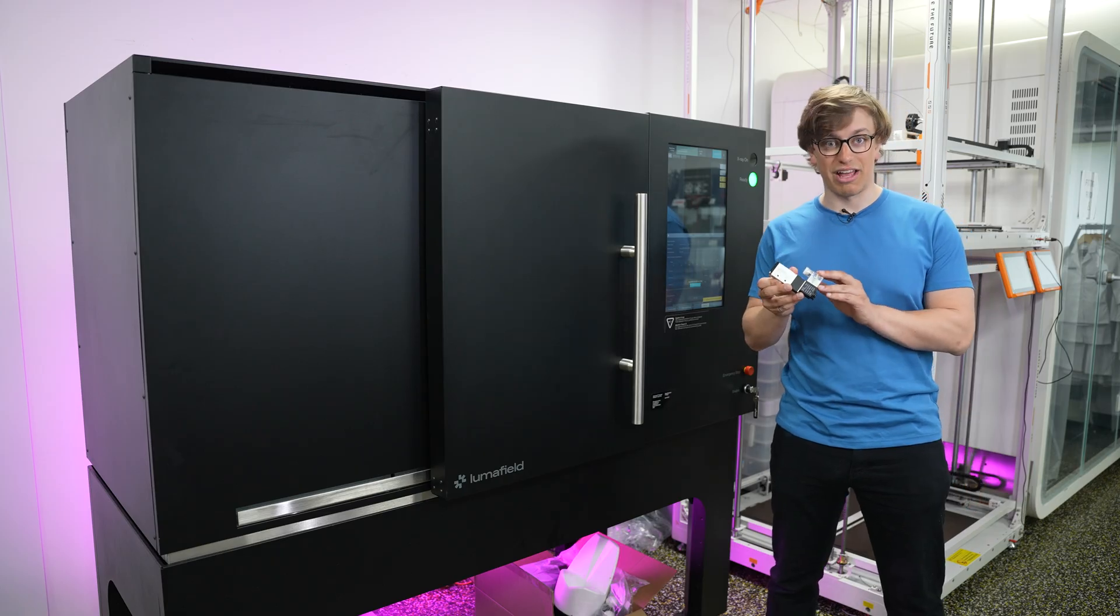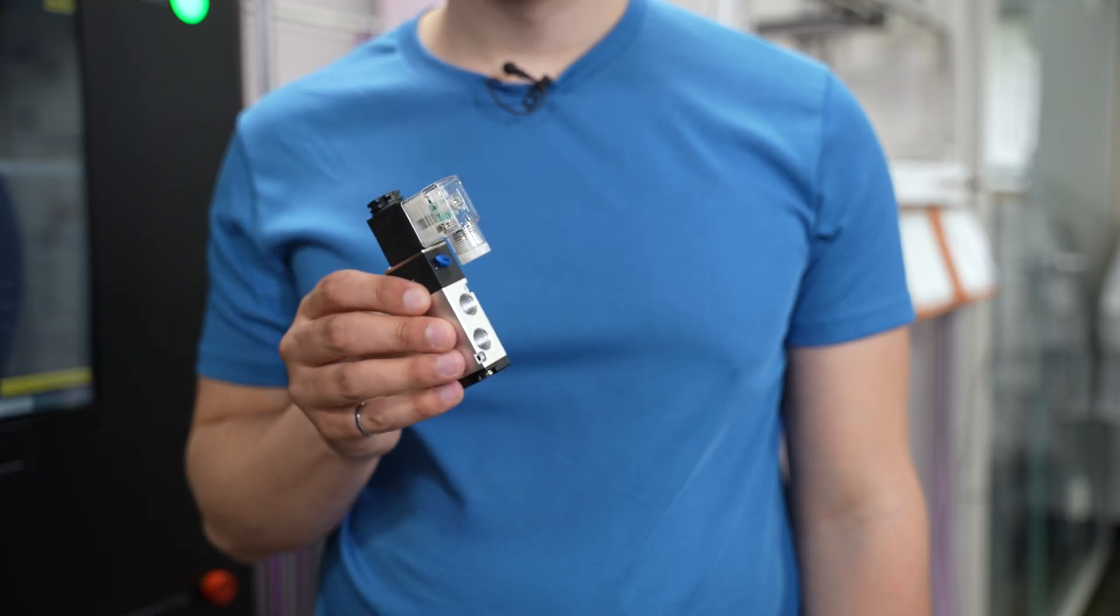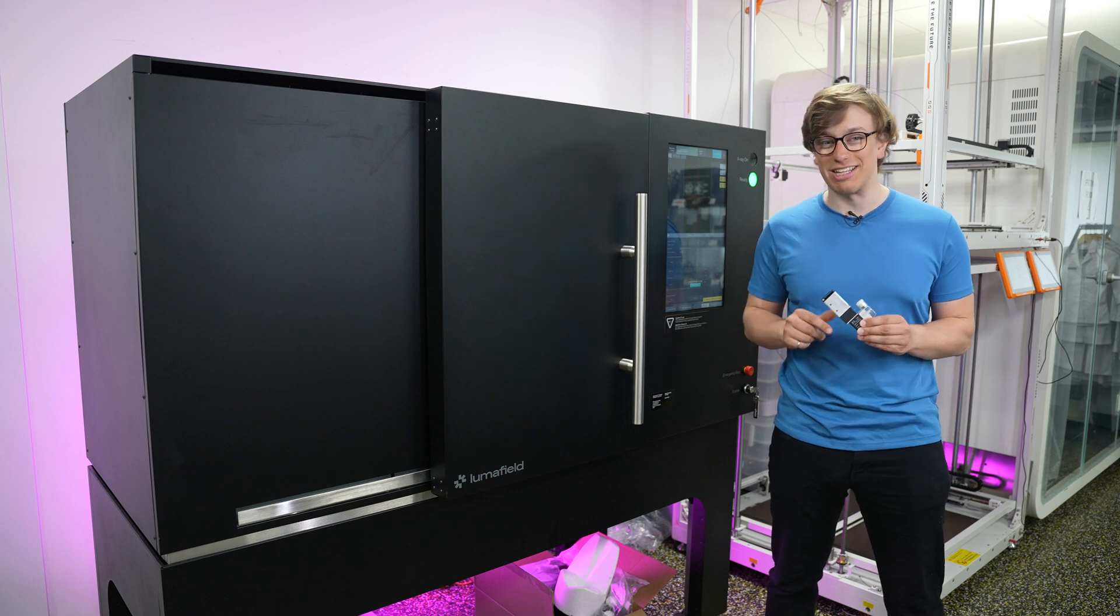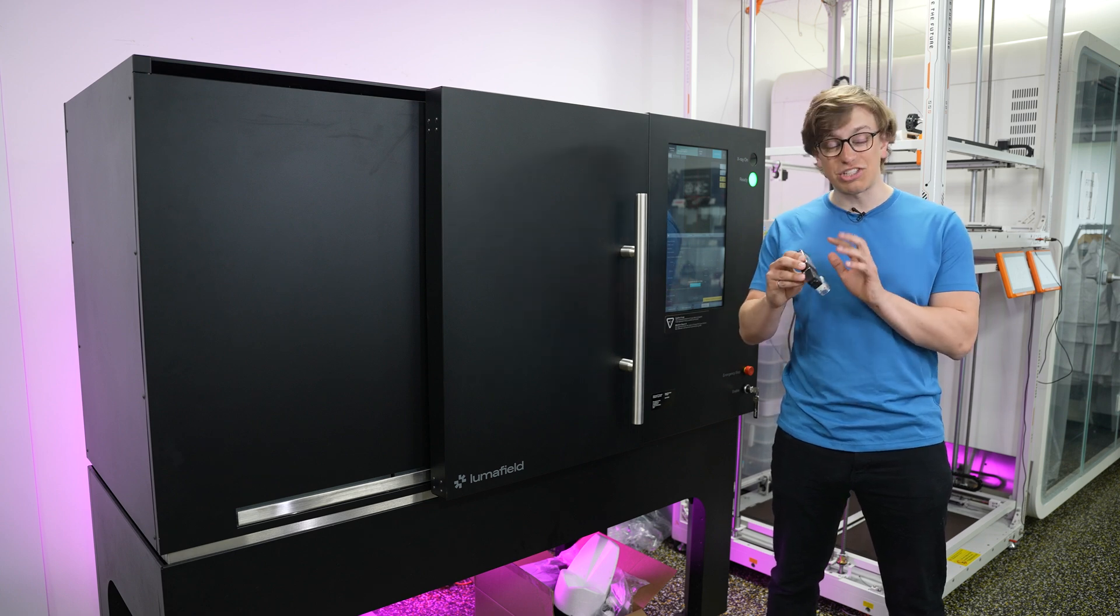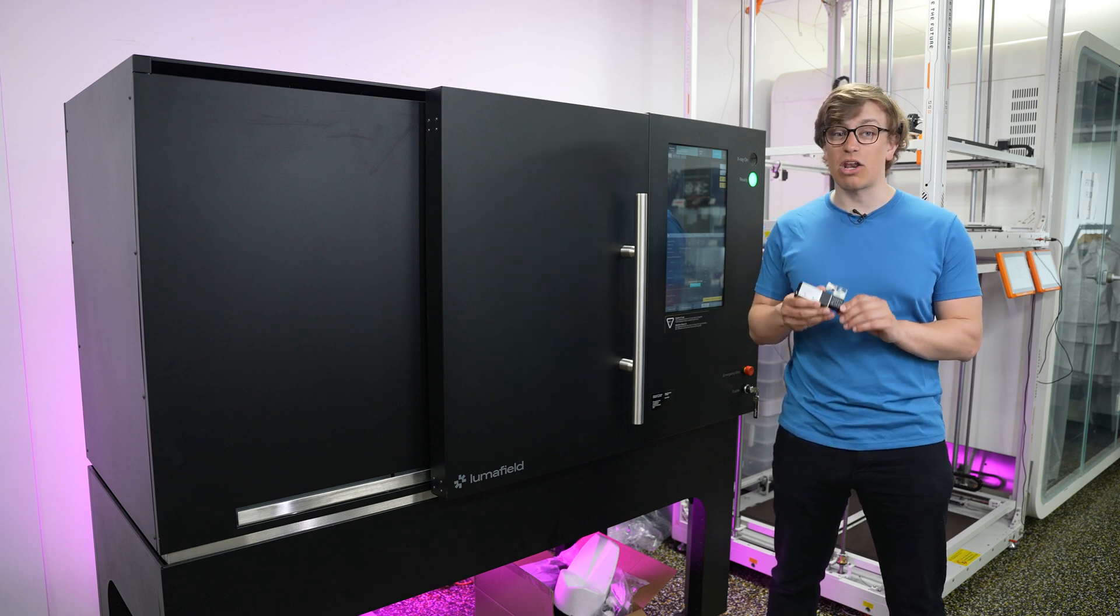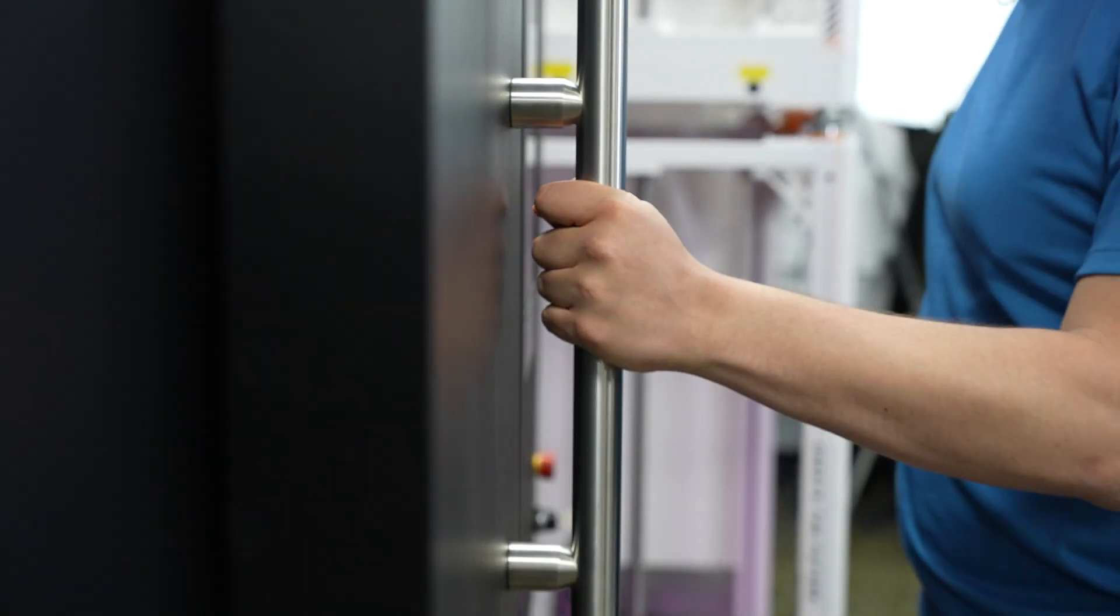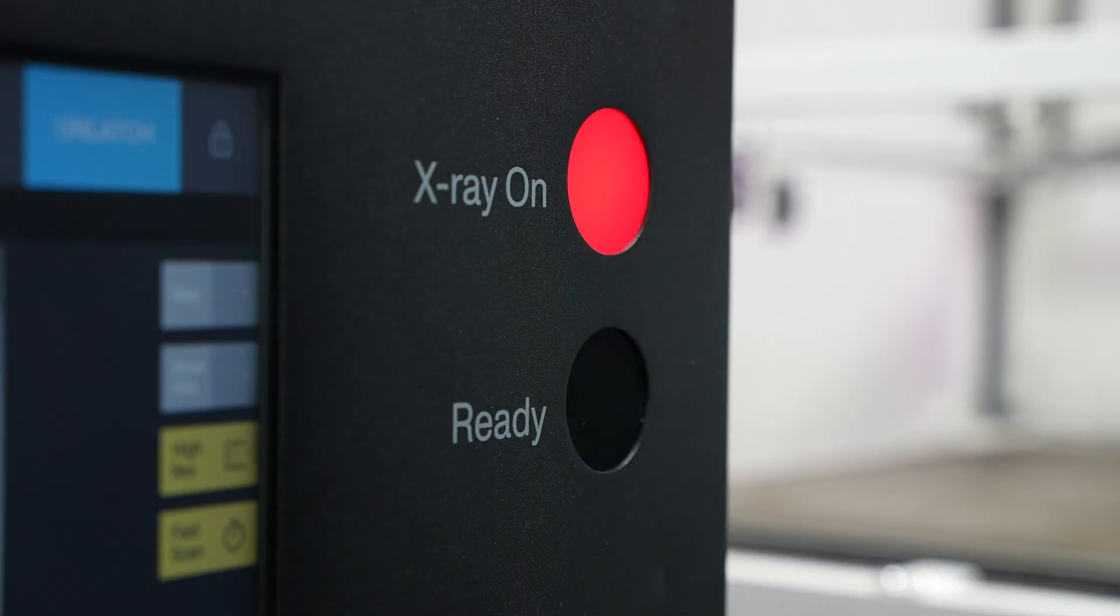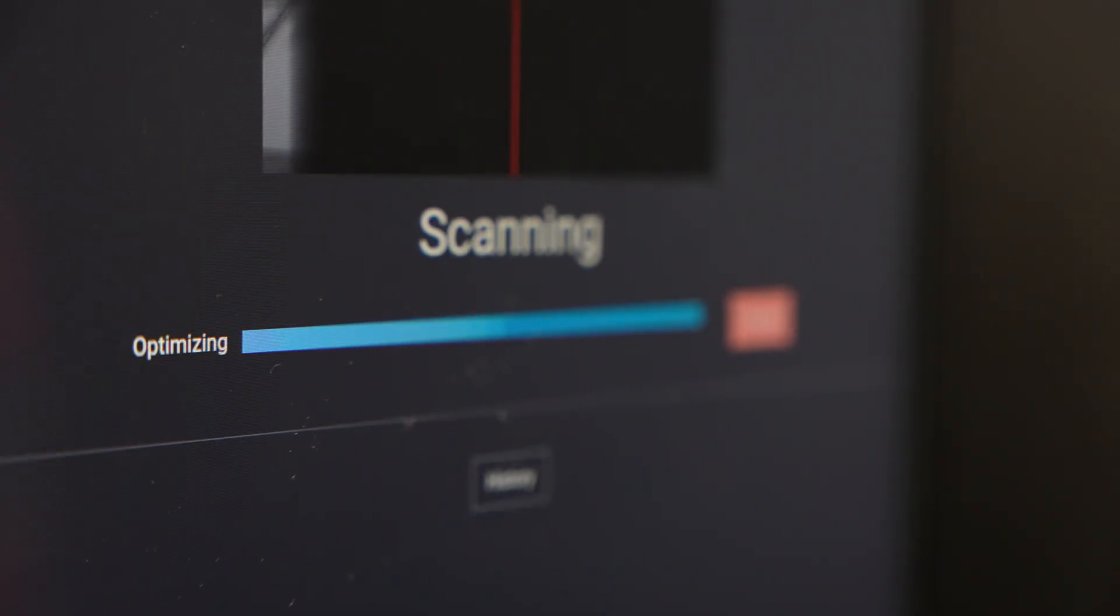Today we're looking at an air valve, specifically an electrically controlled valve used to extend and retract a pneumatic cylinder. This is all aluminum and plastic, so we should be able to get a really clean image of the insides. I'll tape it to a fixture block and start the scan.